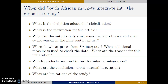What are some of the reasons for South Africa's integration, and which other products are used to test for internal integration? Finally, what are the conclusions about internal integration and globalization in South Africa? In order to analyze, critique, and review these studies, you should also think about what some of the limitations are — not only of this study but also of the previous two studies.